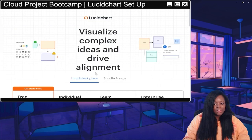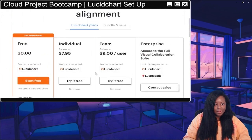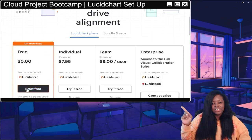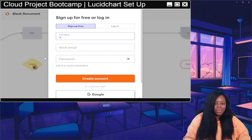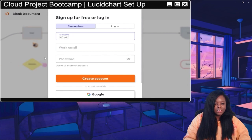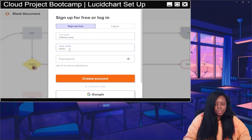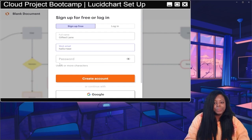It's going to show you some different plans in case you want to pay, but we're going to focus on the free option. Click 'Start Free' and fill in your information — your name and your work email. You can use whatever personal account you want to use.